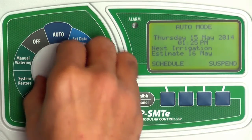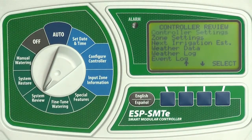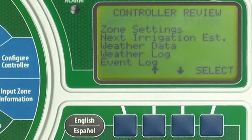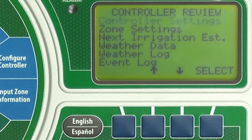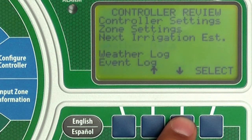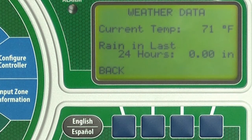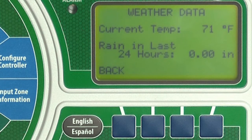Turn the dial to System Review. Press the down arrow until weather data is blinking, then press select. You see the current temperature and rainfall for the last 24 hours measured by the weather sensor.